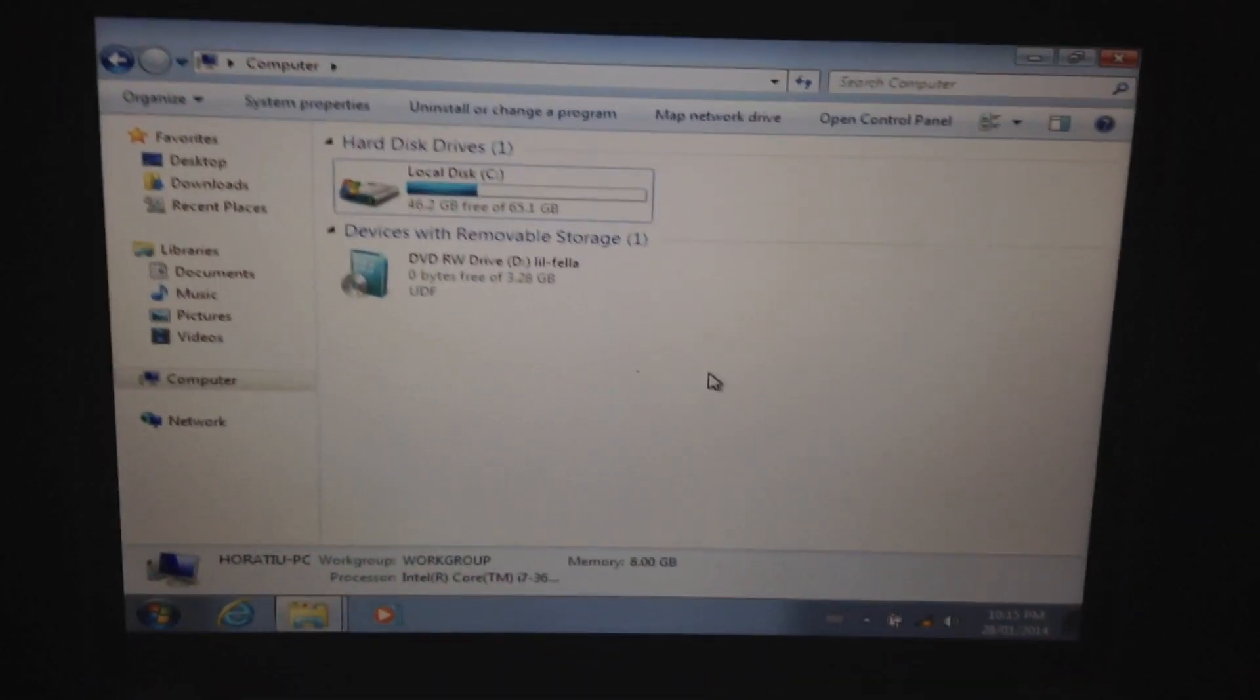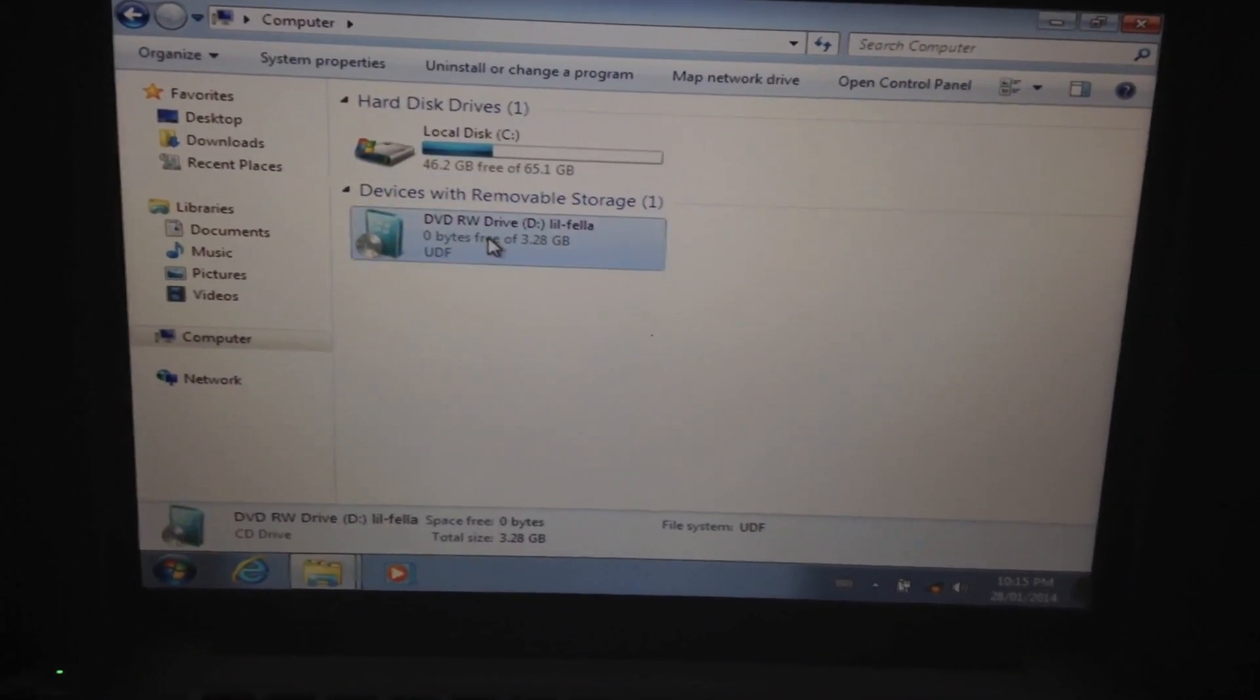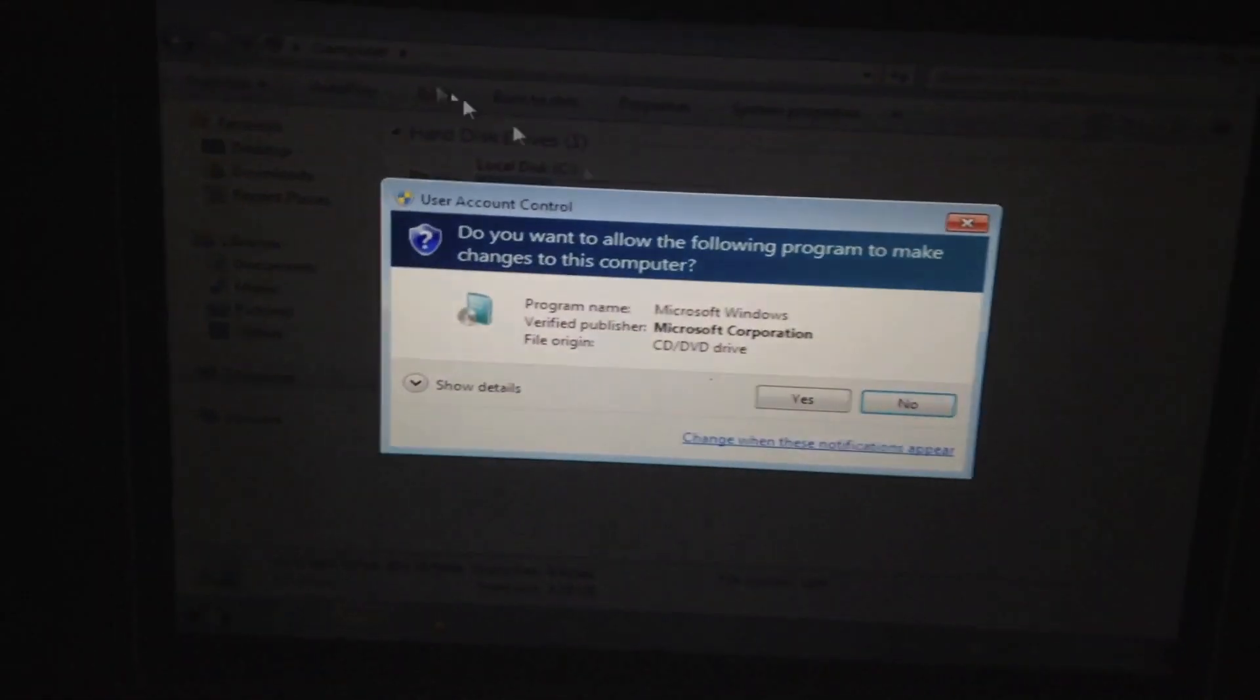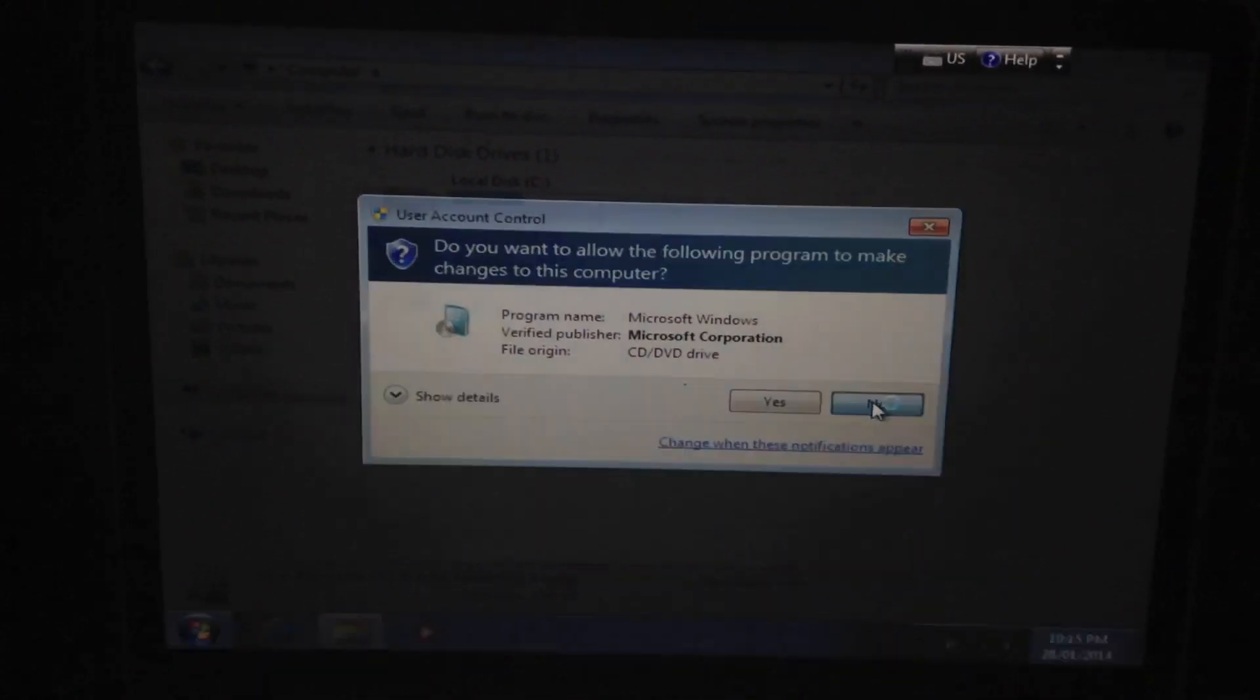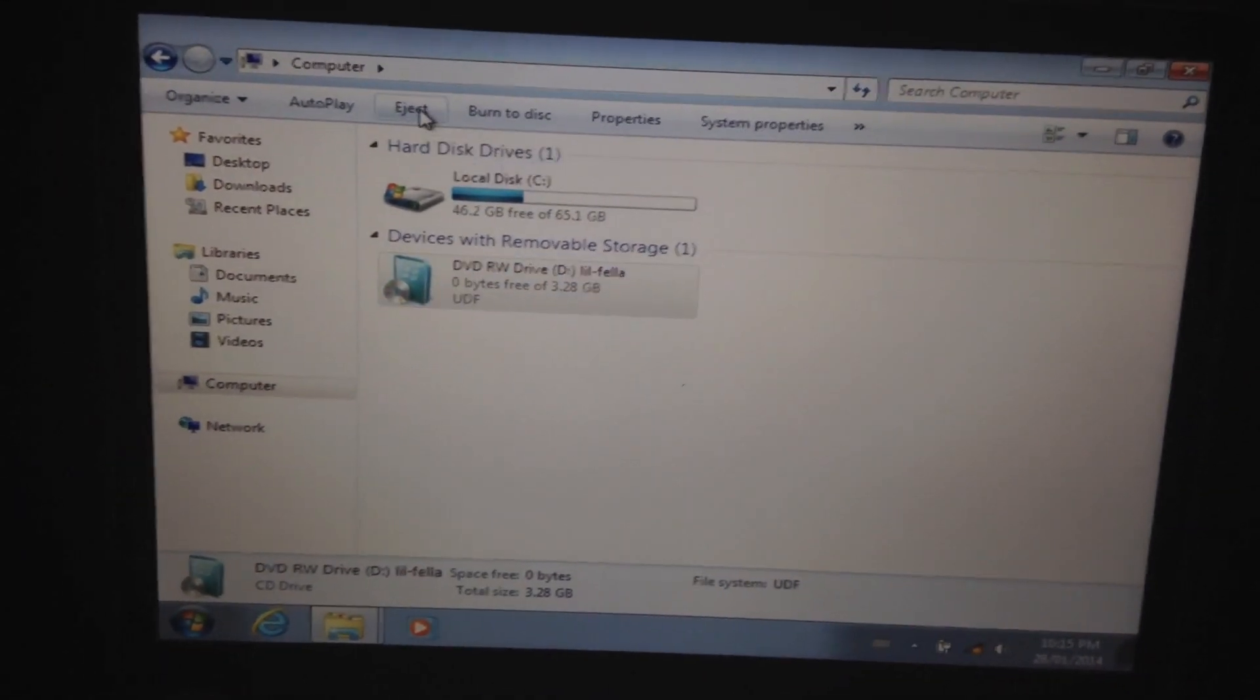So in order to fix this we are going to actually eject our disk from our DVD drive. So I just eject the disk. Take out the disk. And now we're going to put in the disk with the drivers for Windows 7.